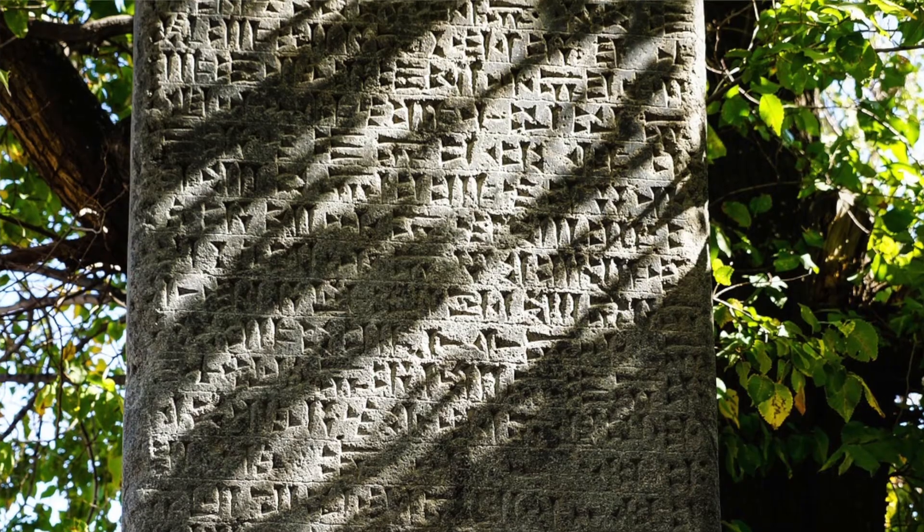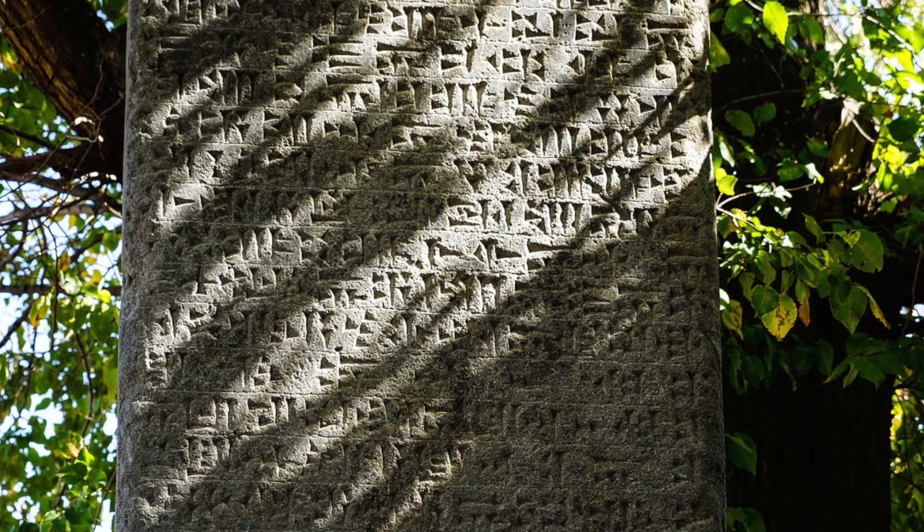That way, the clay would harden, but the wedges left behind by the reed would not get filled up. Effectively, the Sumerians inscribed their words into something that would later become stone. It was a form of stone writing.